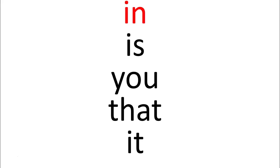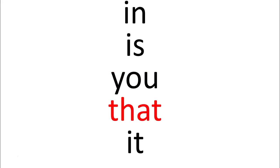Let's review today's sight words. Today we covered in, is, you, that, and it.